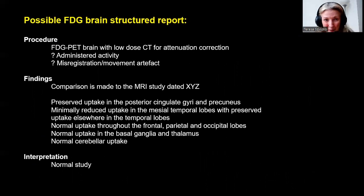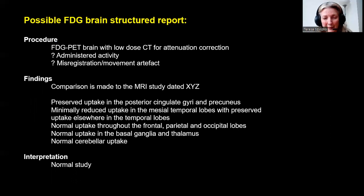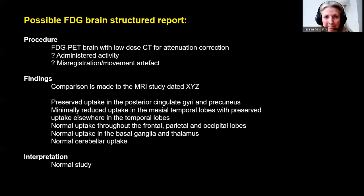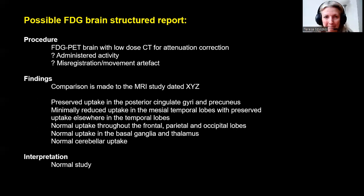For a structured report: describe the procedure, mention administered activity and any misregistration or movement artifacts. Compare to previous imaging or MRI. Specifically mention the posterior cingulate gyri, precuneus, mesotemporal lobes, then temporal, frontal, parietal and occipital lobes, basal ganglia, thalamus and cerebellum. Come to an interpretation such as 'compatible with a neurodegenerative disorder most suggestive of Lewy body or Alzheimer's.' These are some useful references — thank you very much for listening.